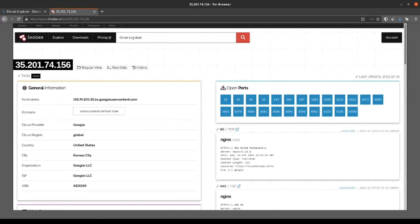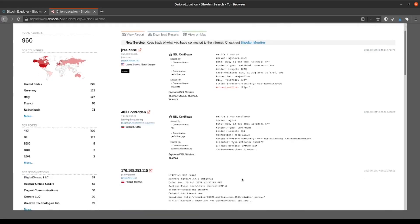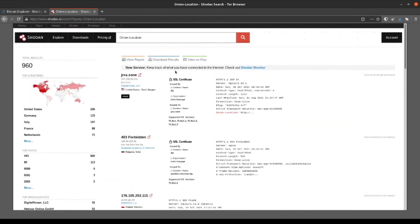But what if you just wanted to see how many servers had this specific attribute in their headers? We can also do a simple search for onion location and see that as of the time of this recording, there are nearly 1000 results.